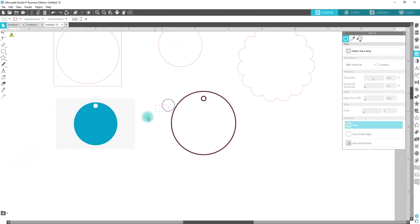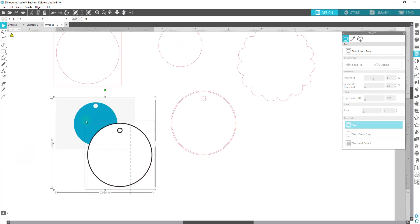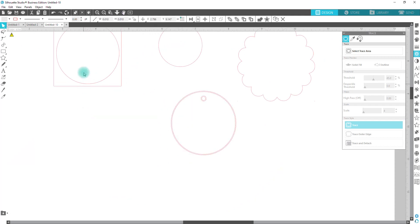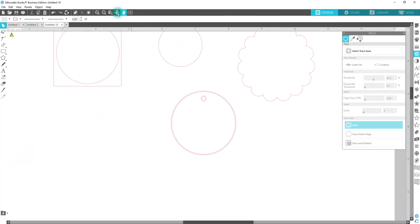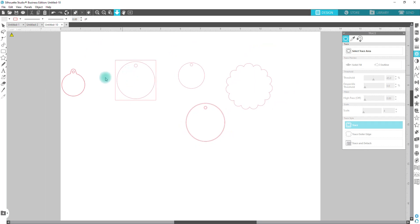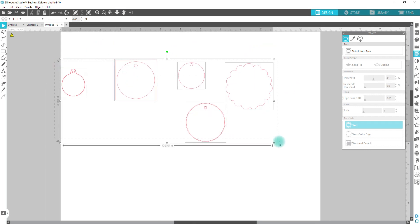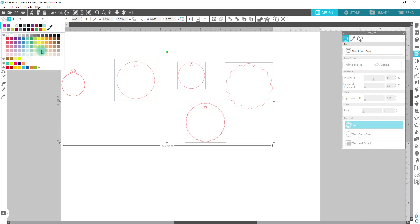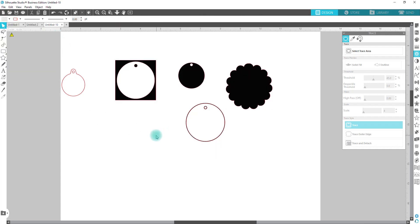All right, my recommendation whenever you are tracing something is to fill it with color first. This allows you to see what it is that you actually traced. So I'm going to just fill all of these with black.